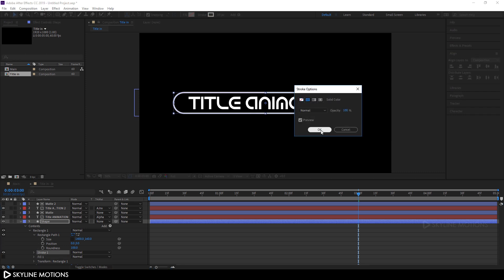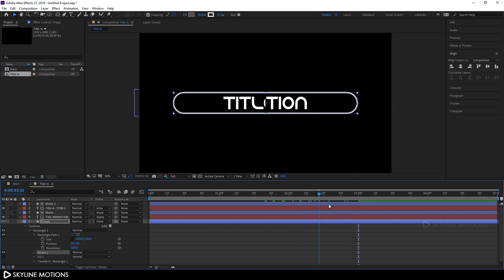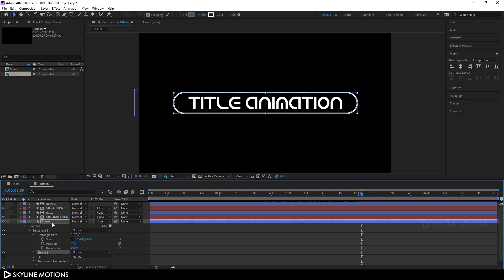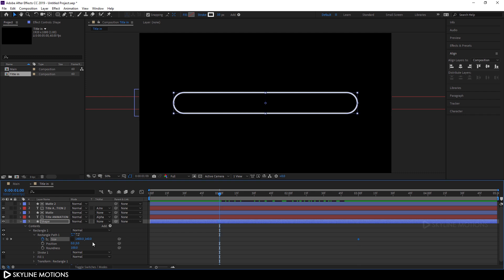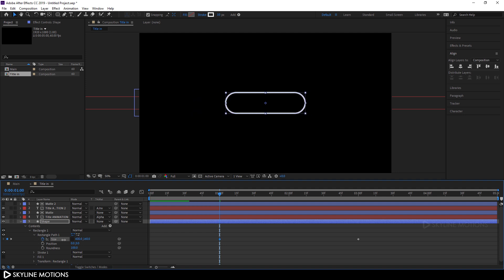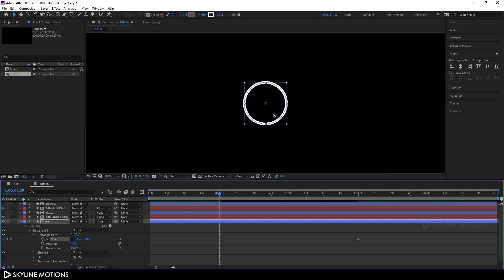Select the shape and change the fill to none. Set the stroke to solid color and set the stroke to 10 pixels. Now let's animate this shape — select it, go to around three seconds, and click the stopwatch button to create a keyframe on the size property. Go to one second, set the X size value to create a circle — I'm going to set this value to 160 and hit enter. As you can see it looks like a perfect circle.